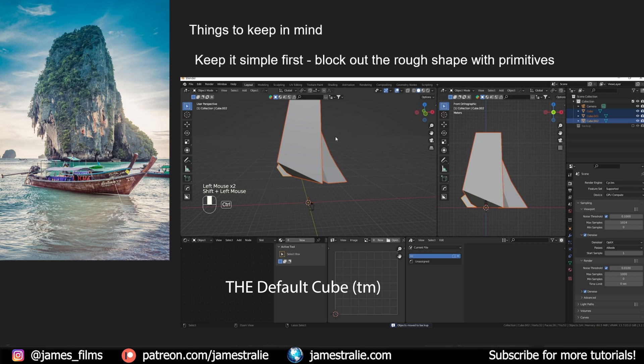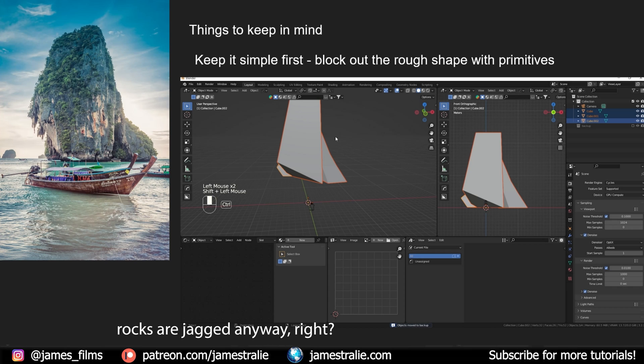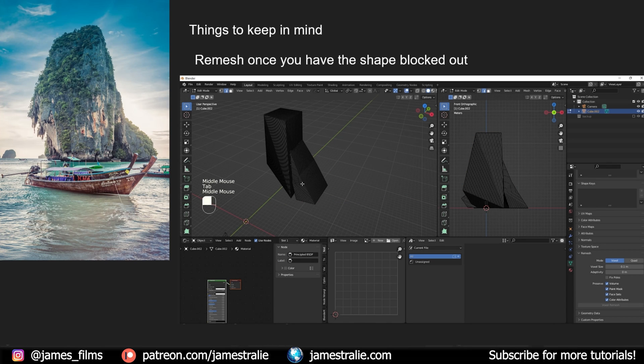I'll often start with just the default cube and duplicate it a couple times, pulling different edges or vertices up to kind of match roughly the shape I'm going for. It looks incredibly jagged, but that is fine because we're going to be adding some extra geometry in just a second.